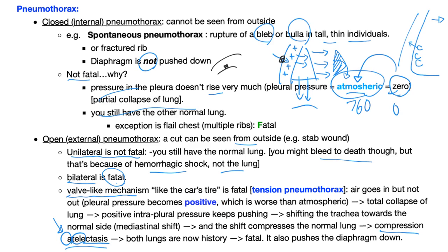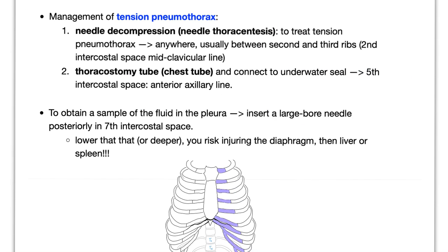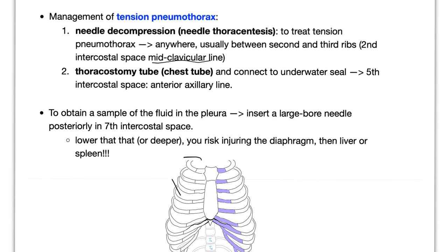How to manage tension pneumothorax? Number one, needle decompression or needle thoracentesis. And two, thoracostomy tube. Needle decompression, as you see in the movies. You bring the needle and you puncture this chest in order to deflate it. Where to put the needle? Put it mid-clavicular line. So this is the clavicle, the mid-clavicular line, and between the second and third rib. So it should be here, like this. This is how you deflate the lung and save the patient's life.